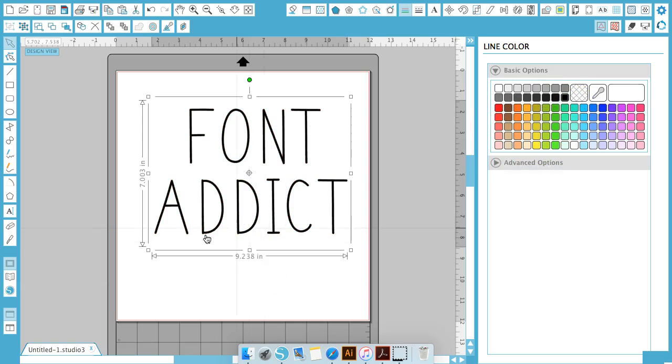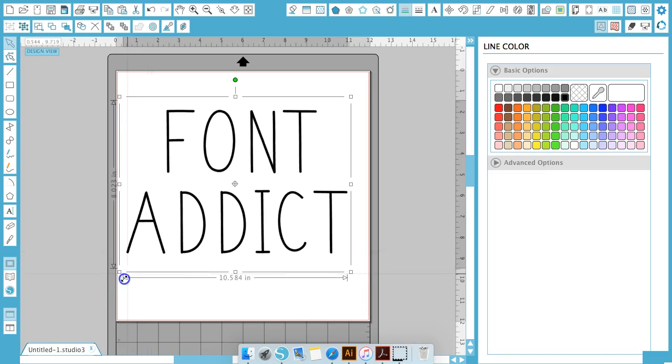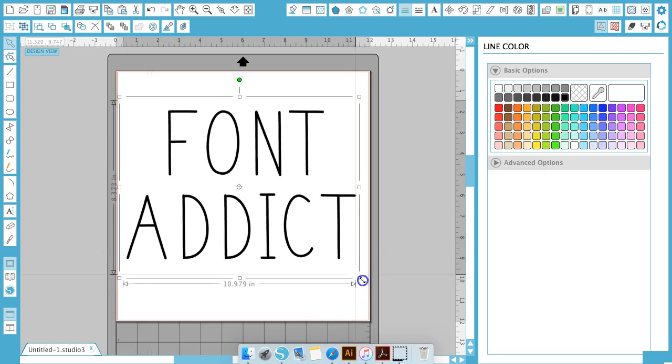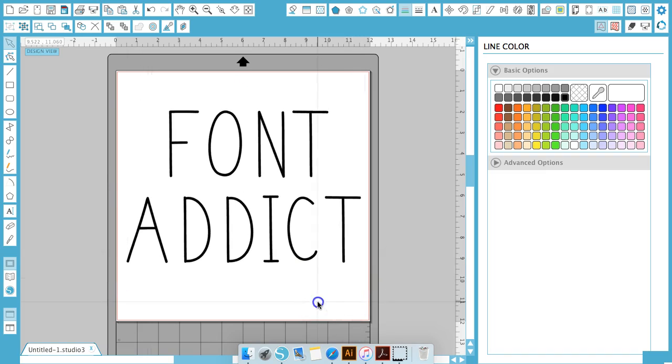So now we have a cute font. This would look great on a mug or a t-shirt.